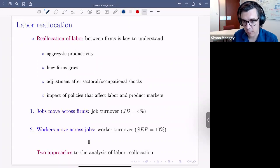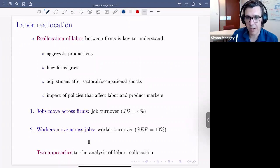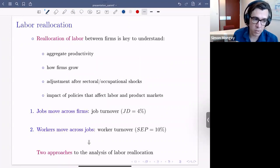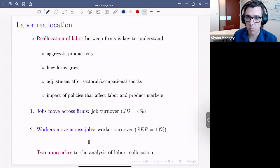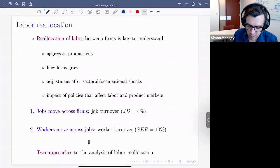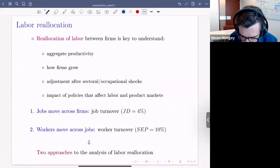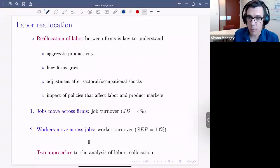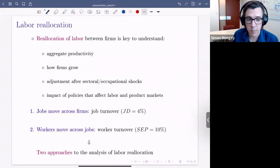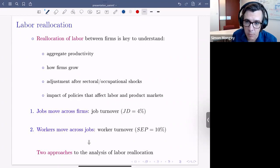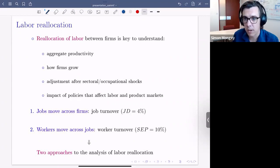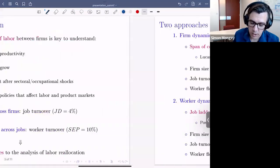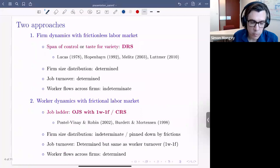What we want to do is write down a framework that brings these two things together, plus a classical theory of firm dynamics with entry, exit, and firm growth. These two approaches have led to separate analyses of labor reallocation: one focused on job turnover — the firm dynamics literature — and one on labor reallocation, which we think of as the search and matching or Postel-Vinay-Robin literature.